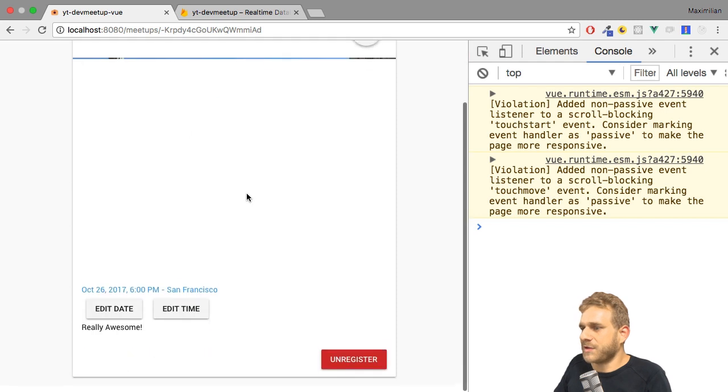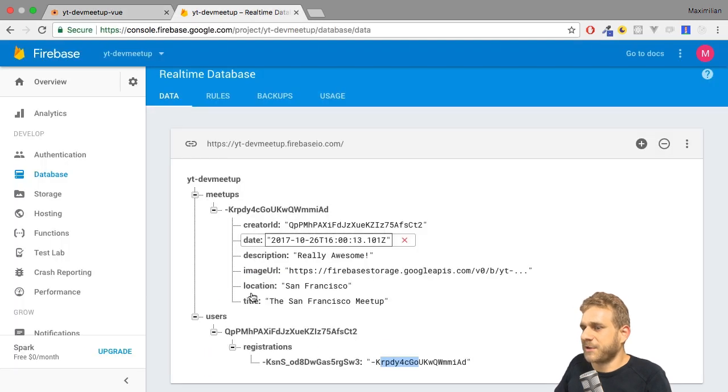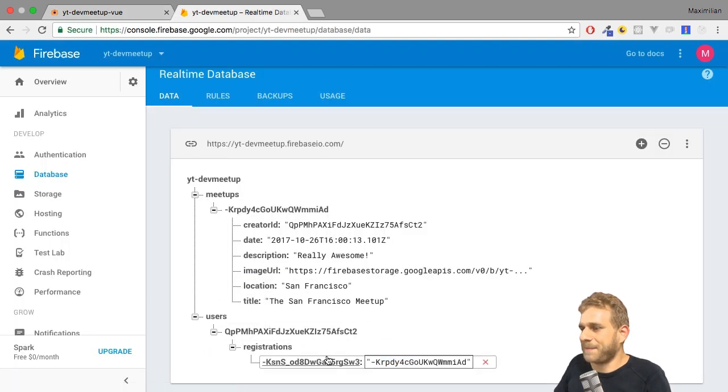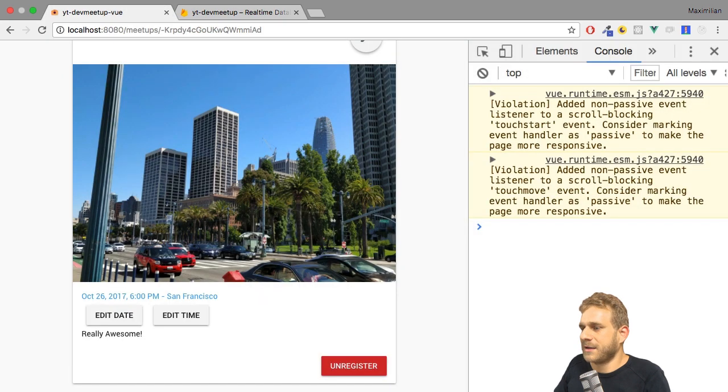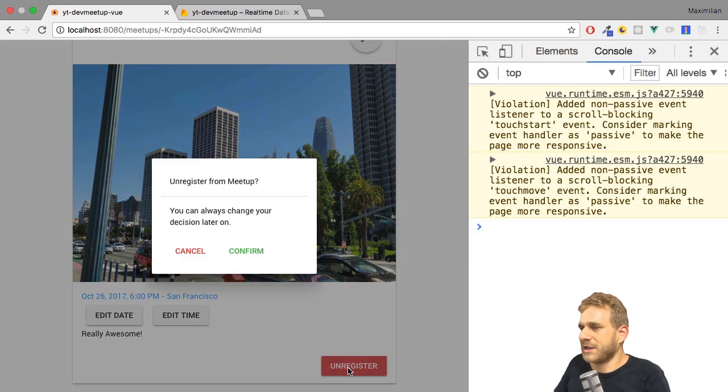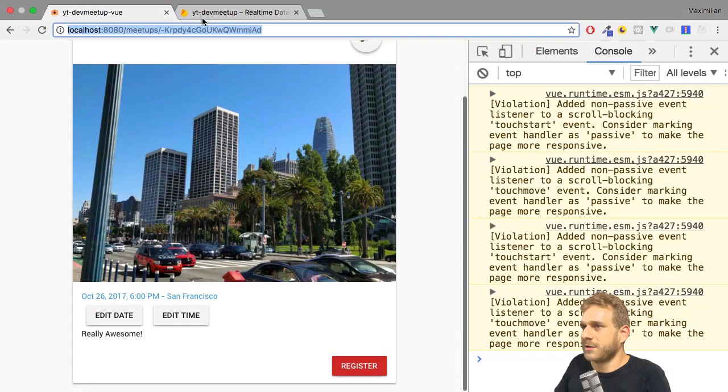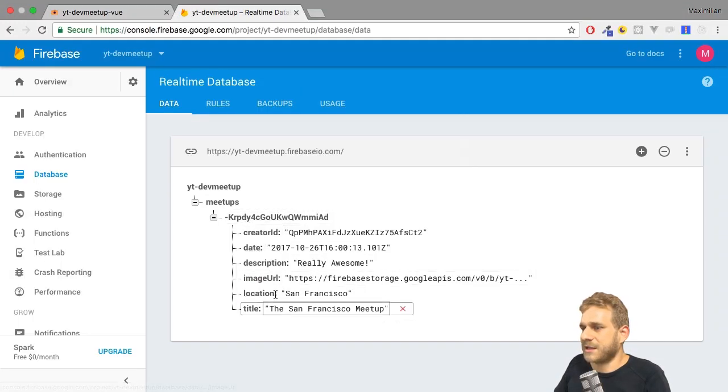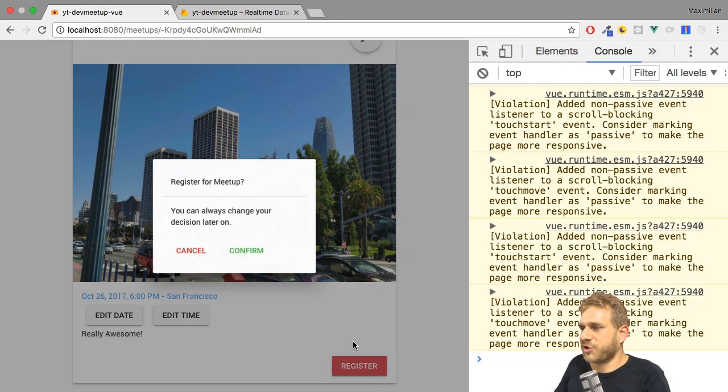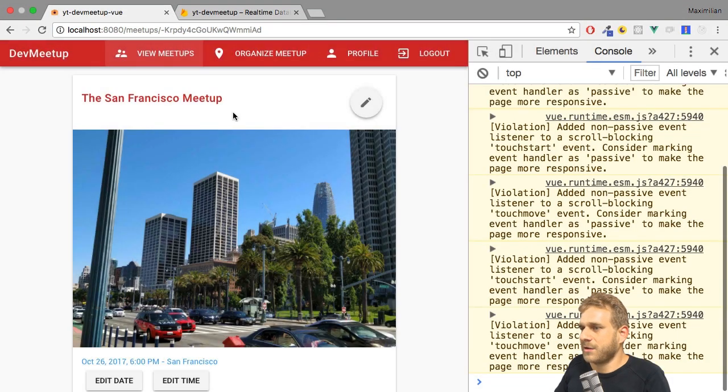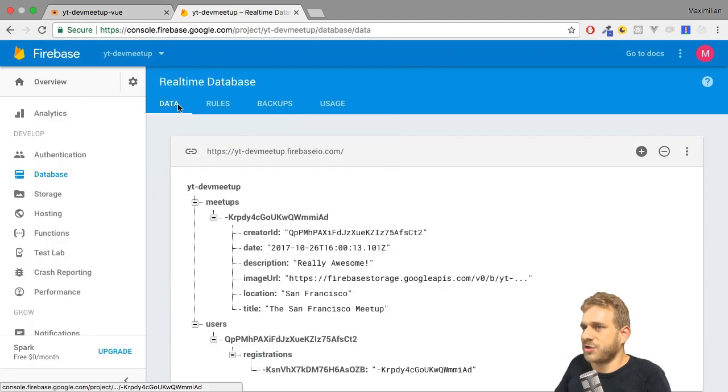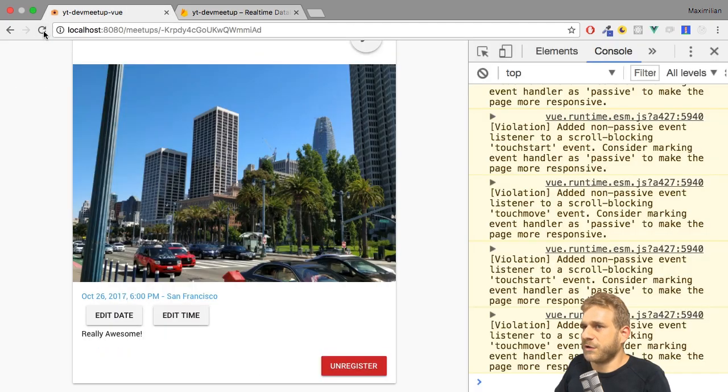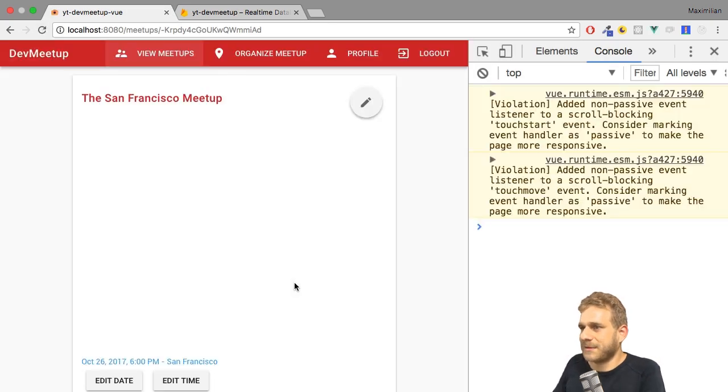And we also see that I now have the unregister button because this user happens to be registered for this meetup. So if I now click this and confirm, we're unregistered, hence it is gone here too. If I click register again, we create a new registration. And if I reload the app, that state should be kept.